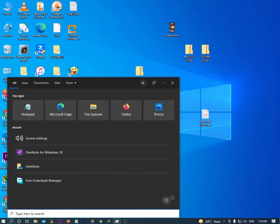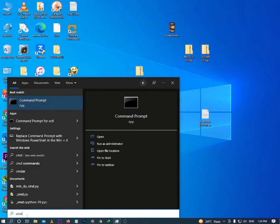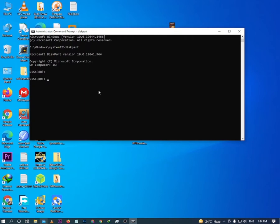First, click the search icon and type CMD, then click 'Run as administrator'. Click yes. Now your CMD will be opened. Type 'diskpart' and hit enter. This will open up the diskpart utility. Here, type 'list disk' to show all your disks available on your PC.